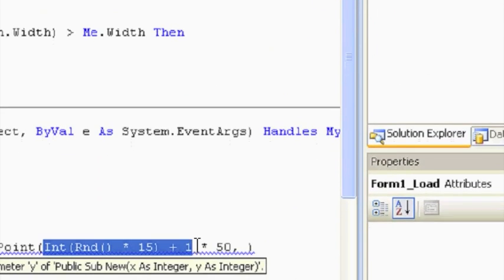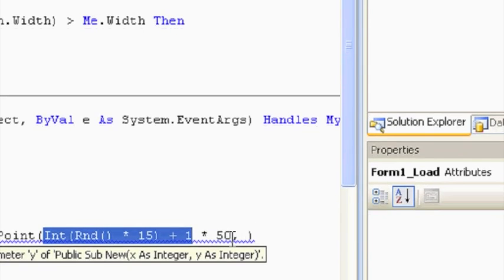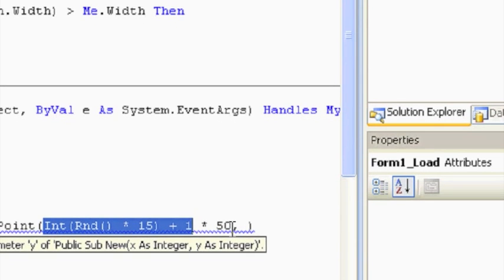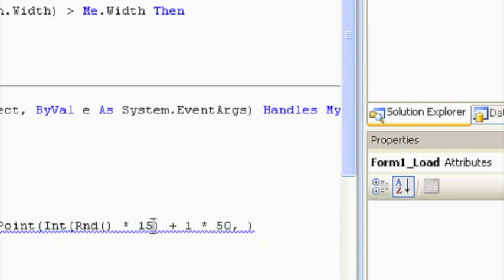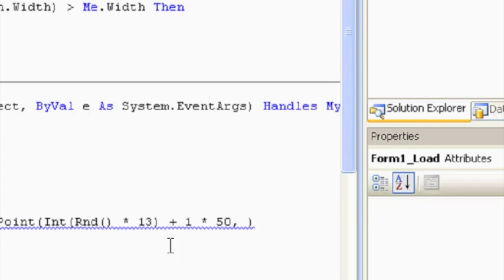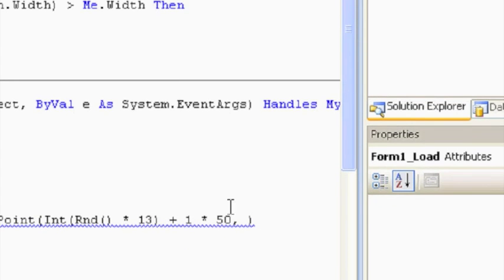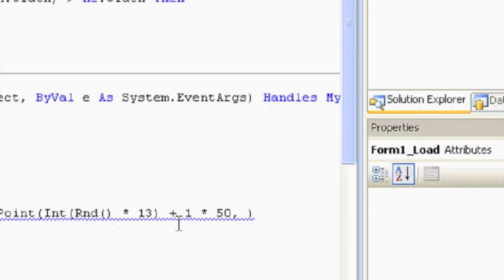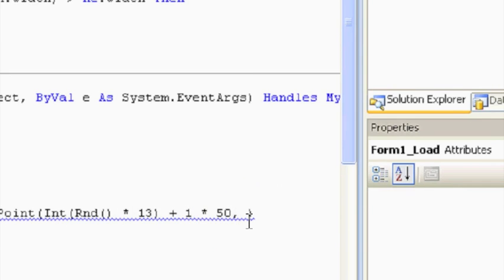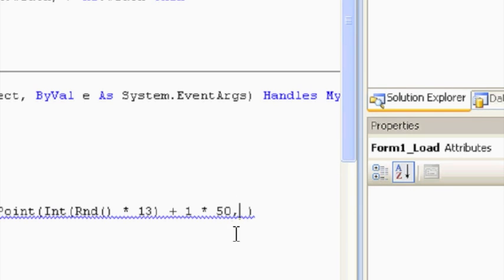Let's go back to the code. Because 15 times 50 would be 750. Actually, that's a little too high. So instead of 15, let's change this back down to 13. So now 13 times 50 would be 650, which is about the width of our form.